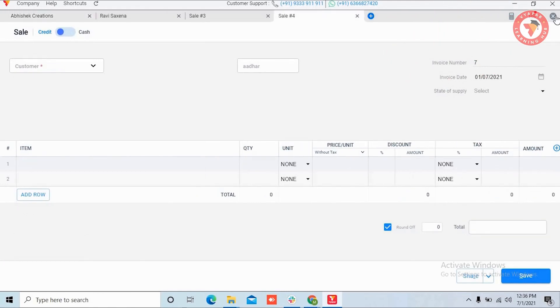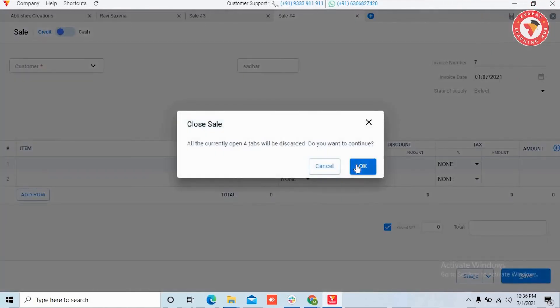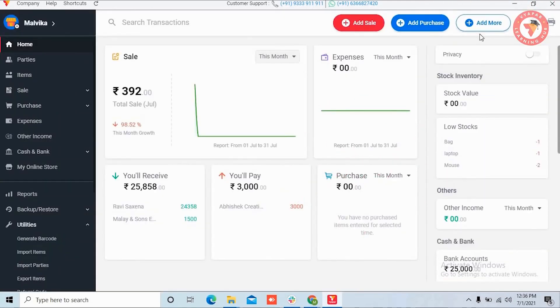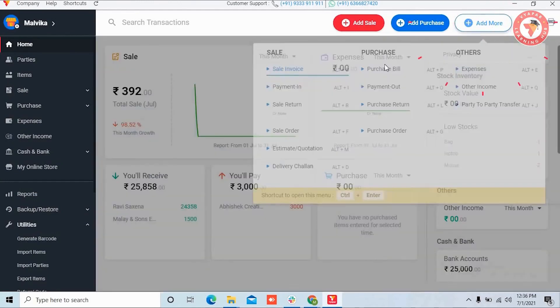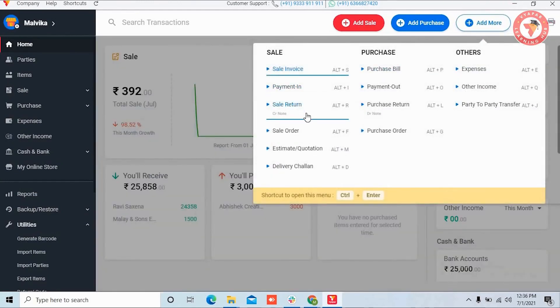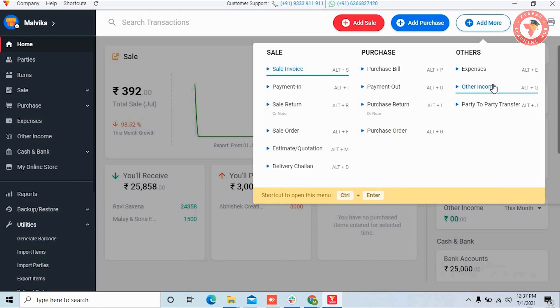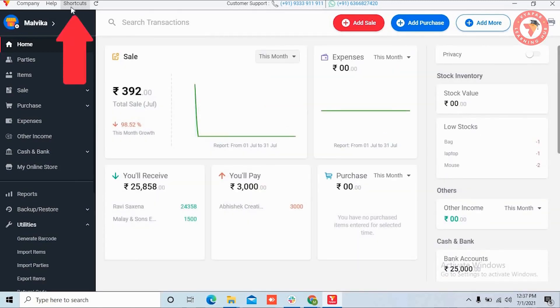Similarly you can create multiple invoices at a time. Along with sales, this multiple tab feature works for sale returns, sale orders, estimate quotations, delivery chalans, purchase bills, purchase returns, purchase orders, expenses and other income. It can be used for all these transactions.